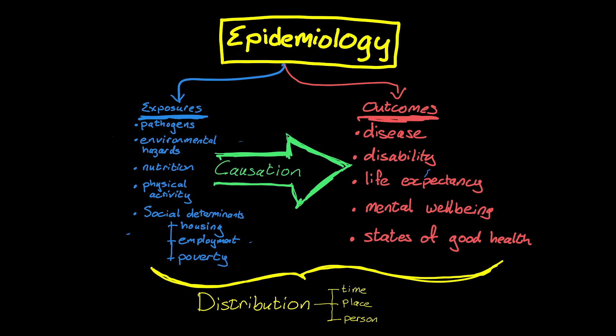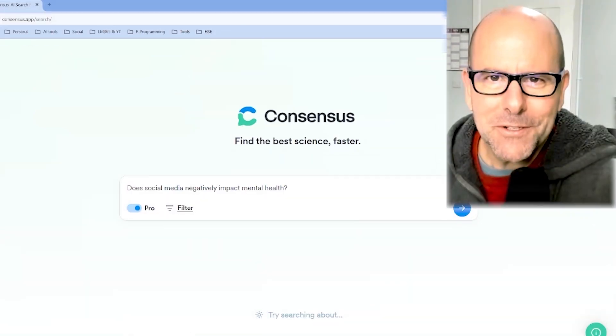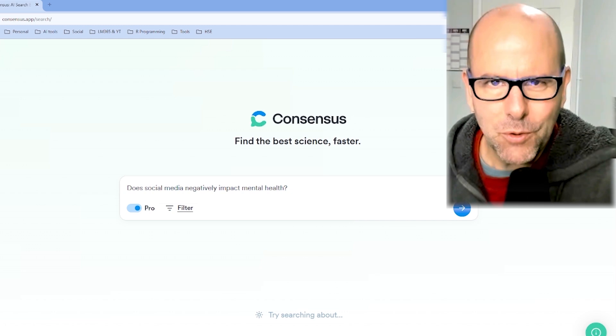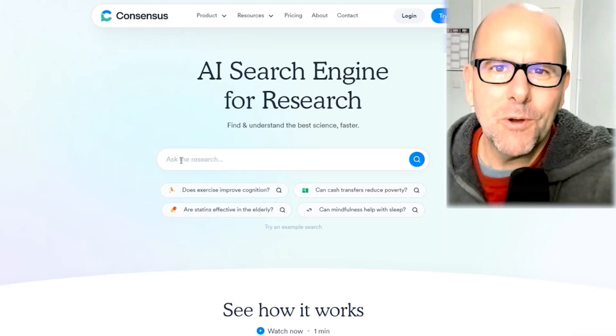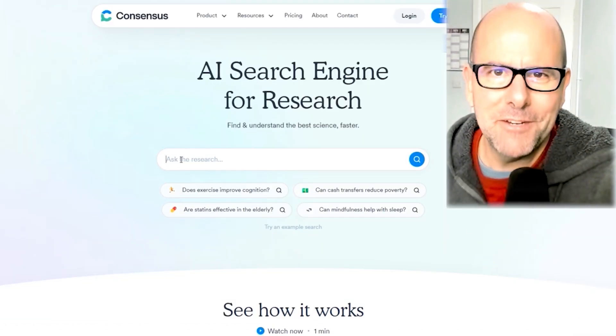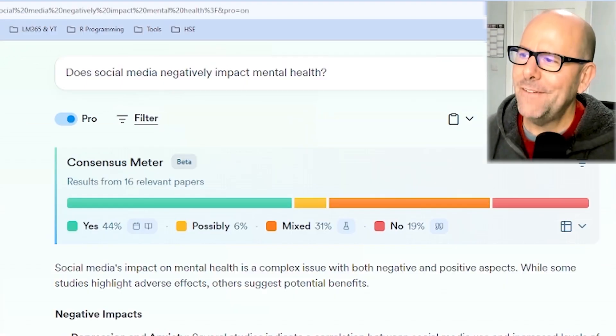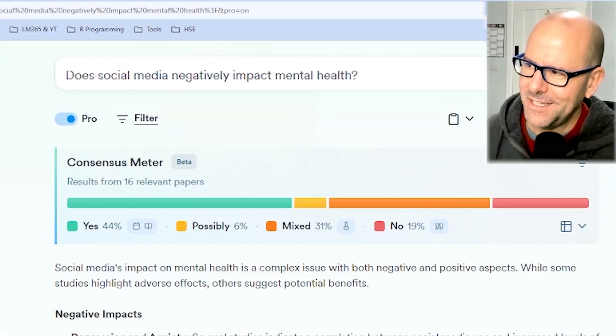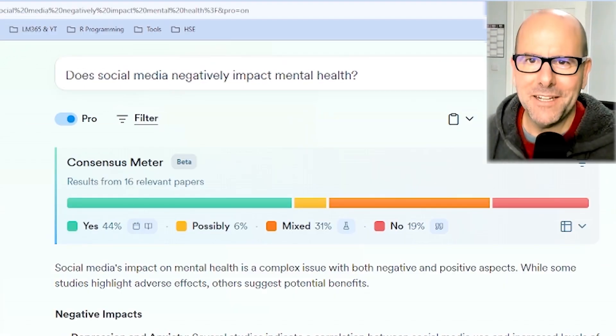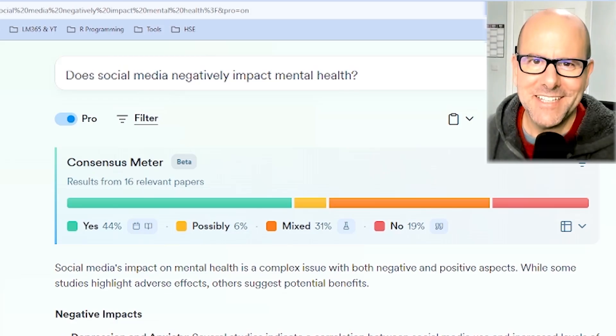That is epidemiology in a nutshell. The application of epidemiology is public health. If you do any kind of research, I am about to blow your mind. I've come to Consensus and I've put in my research question. What I want to know is what is in the literature. Consensus is an AI search engine for research. I've asked the question: does social media negatively impact mental health?